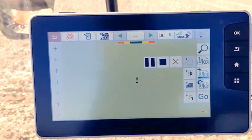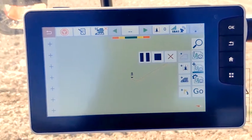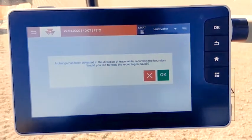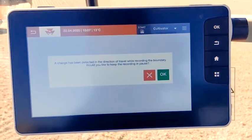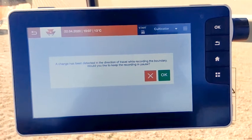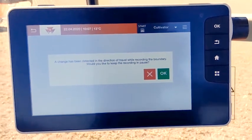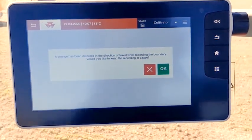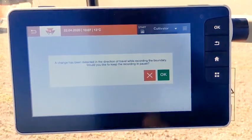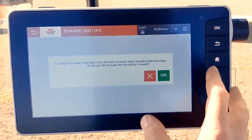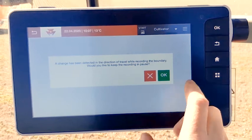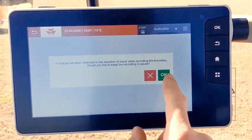If you go in reverse, a pop-up will appear in order to ask you if you want to stop the record or make the record in pause.